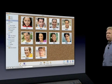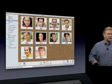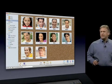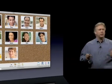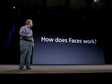When you click on Faces, you get this great new user interface. It's a corkboard with snapshots of all your favorite people. If you want to find their photos, you just go into their snapshot, and there they are. It's really cool.